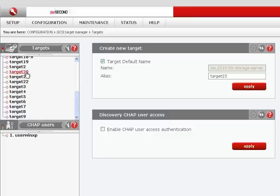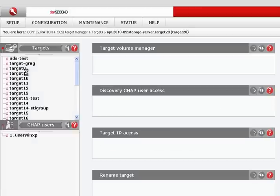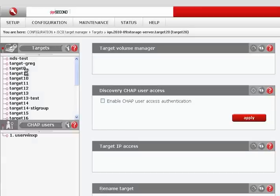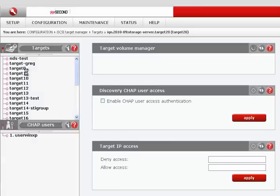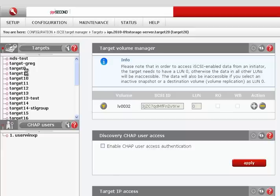In the iSCSI target section, we find target 20, which was the target we created in the previous tutorial, and it only has one LUN attached.